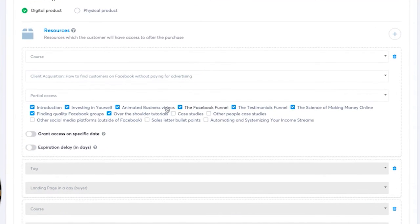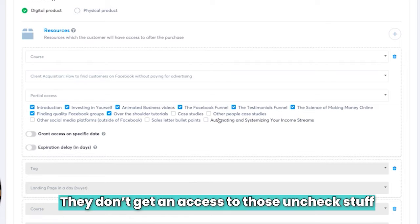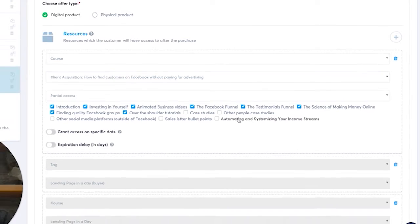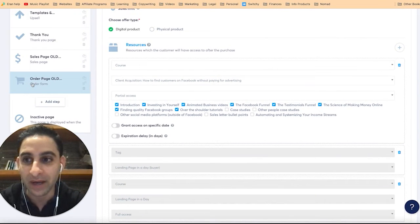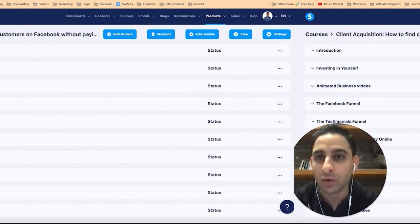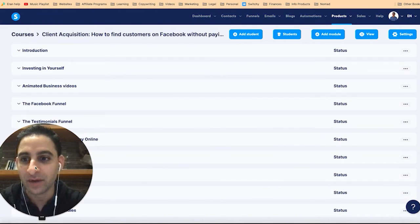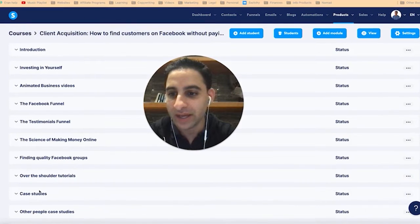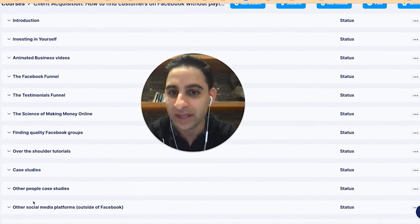Notice that modules which are not ticked — they're not going to get access to those. So now the question is: let's say somebody does buy, but they then log into the members area and they're like, 'Hang on, how do I get access to the rest of them?'